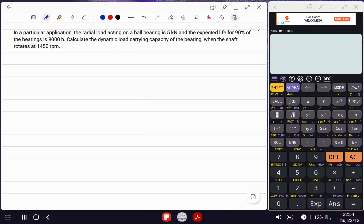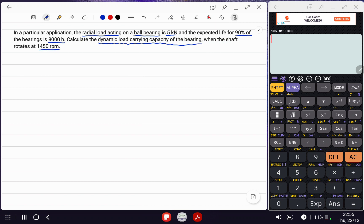We are going to solve a simple problem to obtain the dynamic load carrying capacity of a ball bearing. There is a radial load of 5 kilonewton, and the application requires 90% expected life for 90% of the bearings to be 8,000 hours. The shaft rotation speed is 1450 rpm.